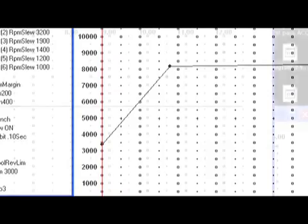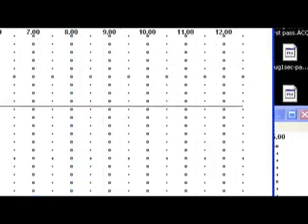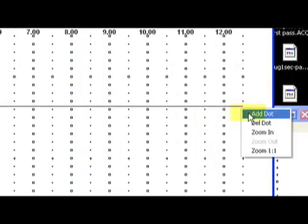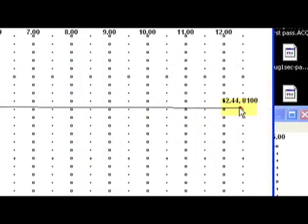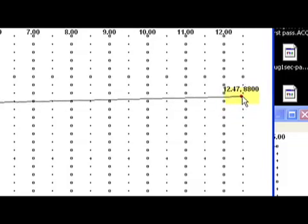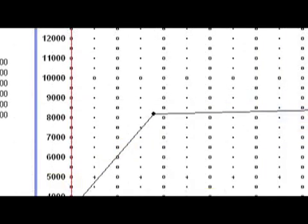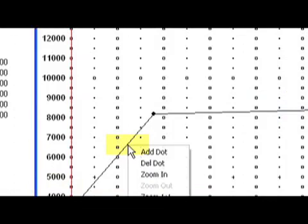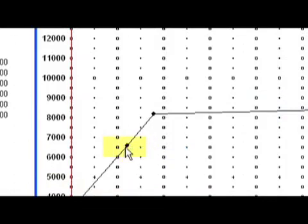We next added a dot at 12 seconds and bumped the rev limit up to 8800 for the remainder of the pass. The first second or two is the most important for a drag car, so you can get into more detail and add more dots early in the time.